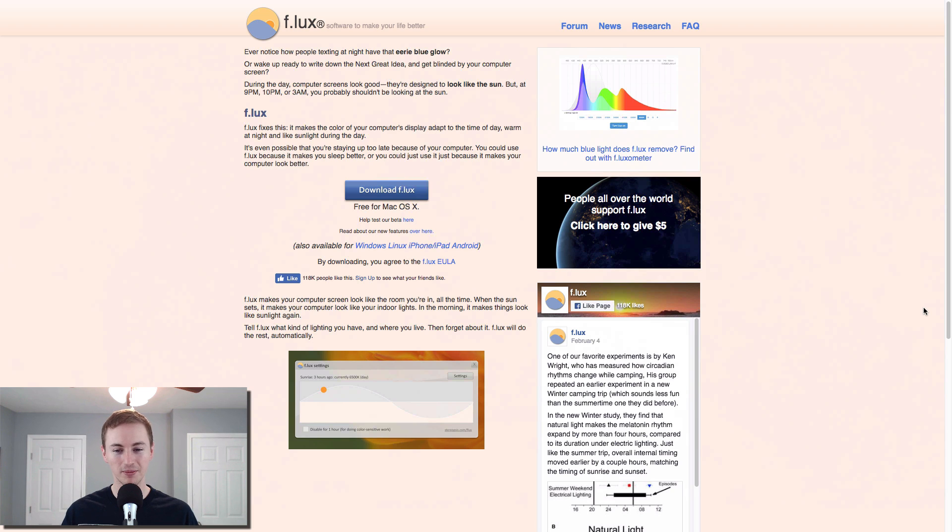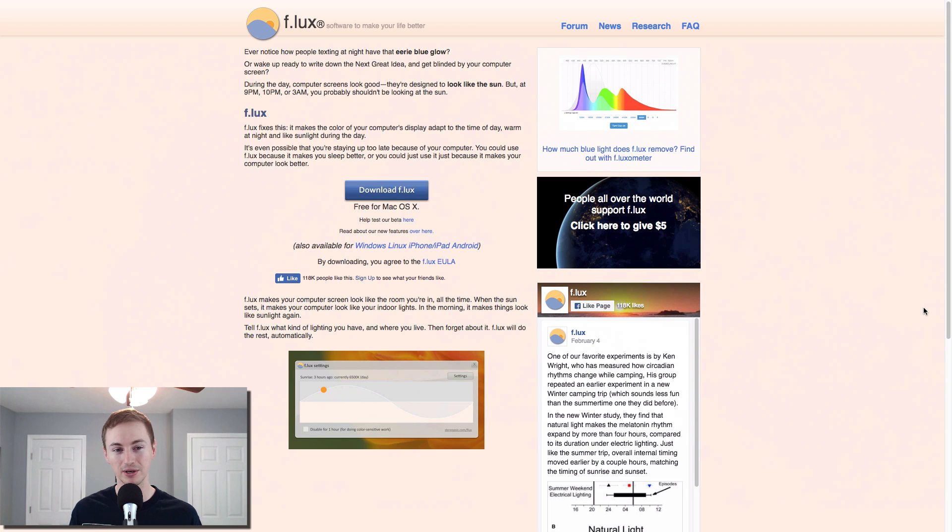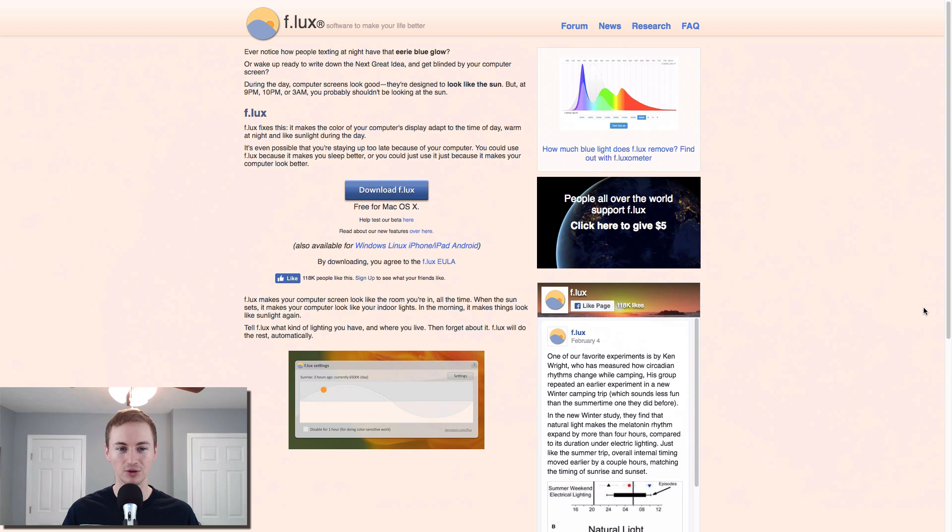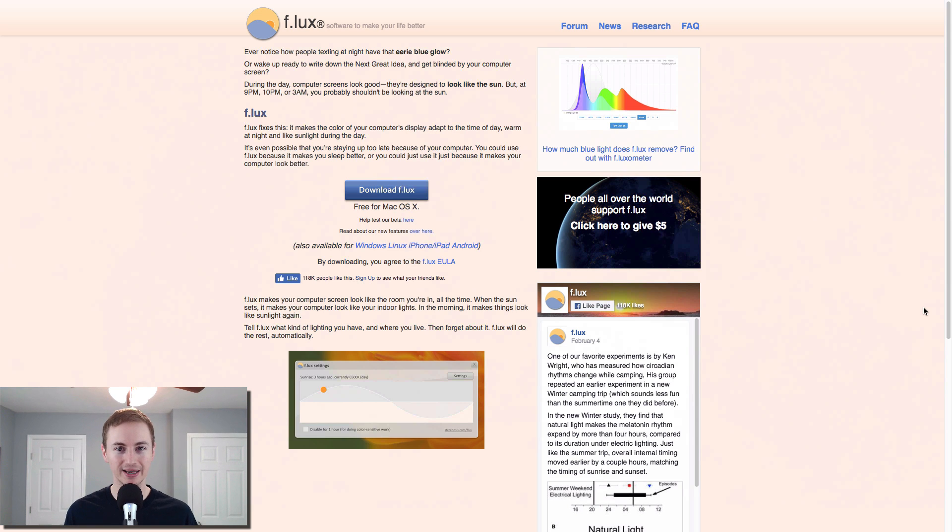So that you can actually sleep better. And the blue, bright blue screens don't affect your sleep. So it makes it warmer and better to look at and calmer. And as the night goes on, it gets a little warmer. So that is a great app to have if you are doing work late at night.